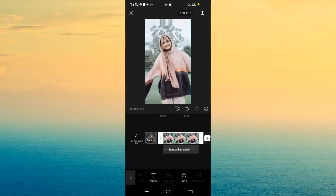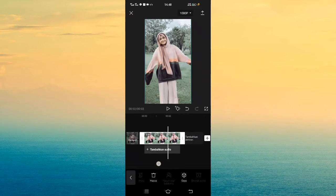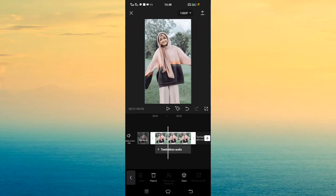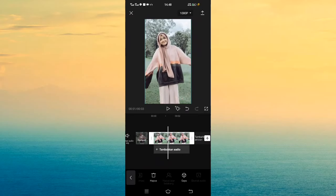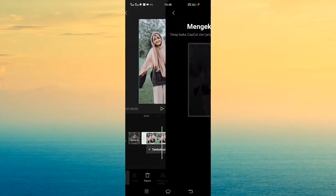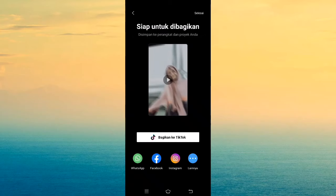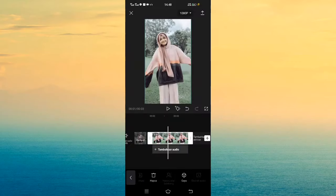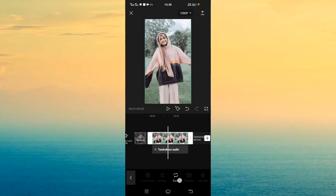Jadi hasilnya itu bakal seperti ini — dia bakal jadi kayak 3D Zoom gitu. Jika kalian merasa kecepatan, kalian bisa undur saja untuk kecepatannya. Jika sudah, kalian tinggal export saja menggunakan pojok kanan atas. Kalian tunggu sampai selesai. Jika sudah selesai, jangan langsung klik selesai di pojok kanan atas — kalian pilih yang di pojok kiri atas.